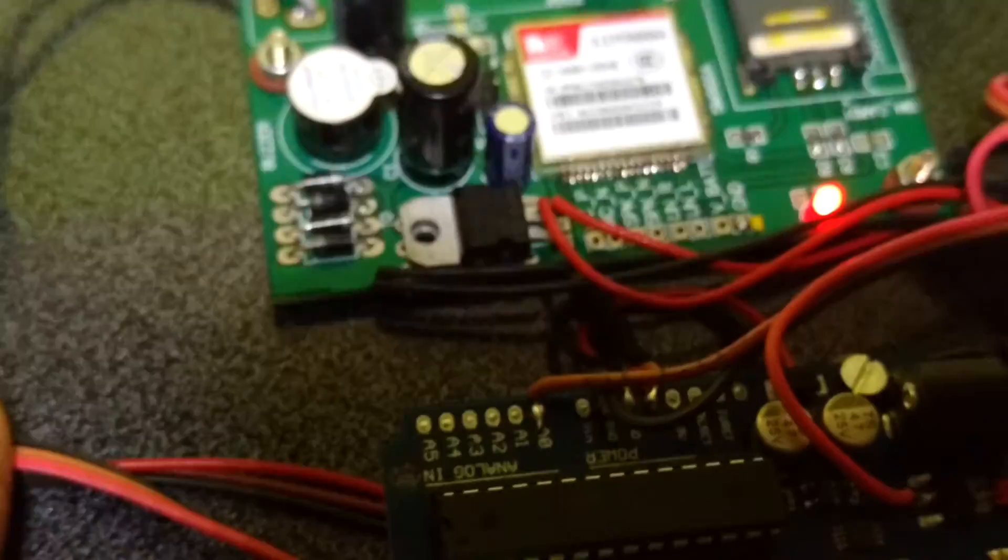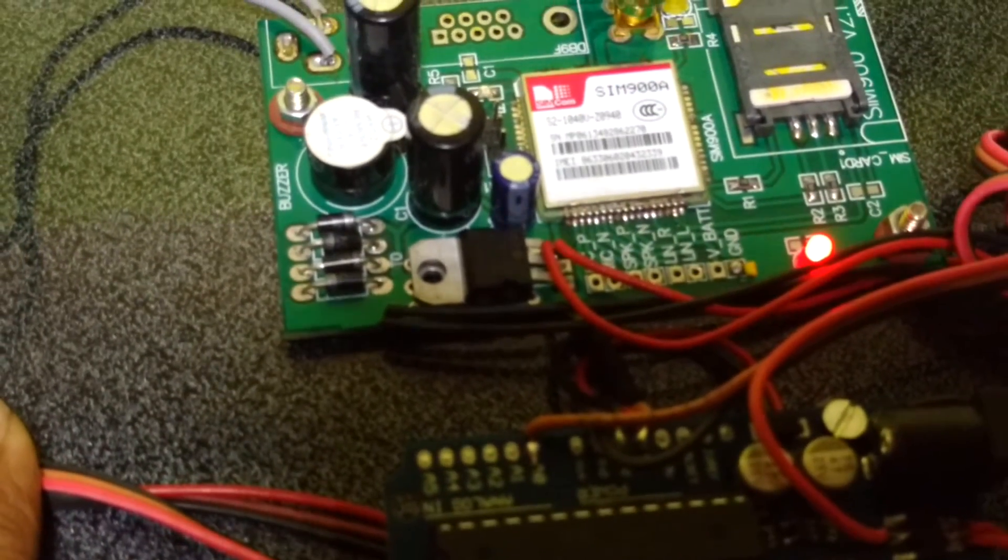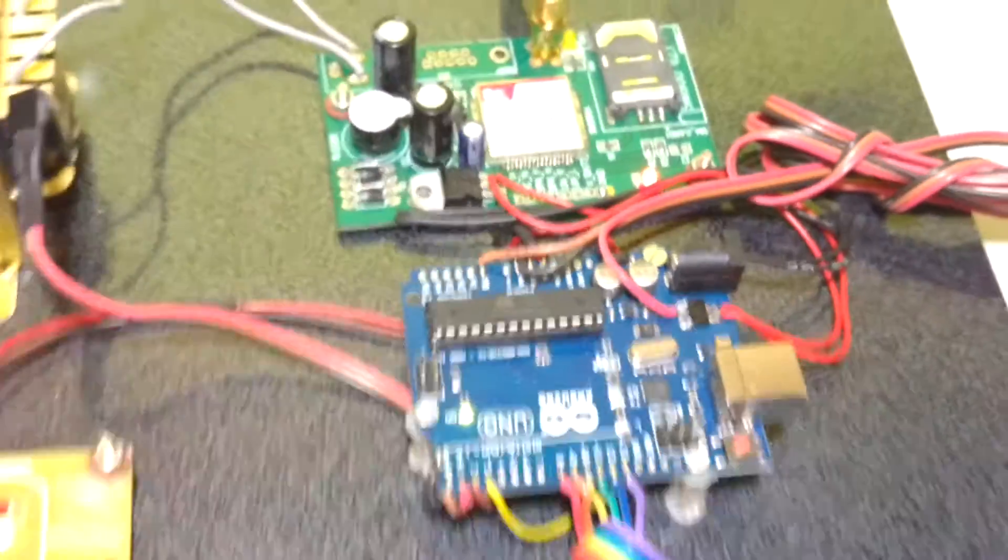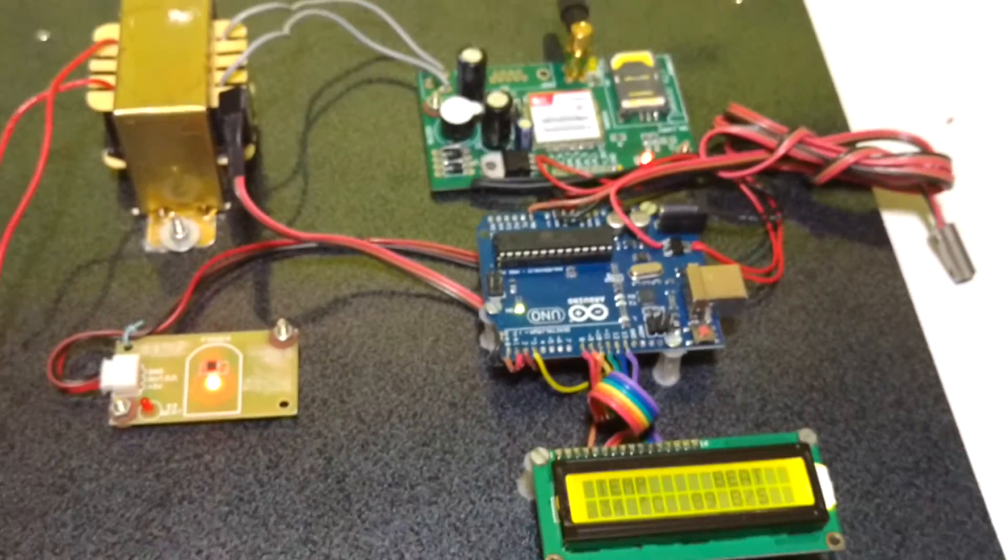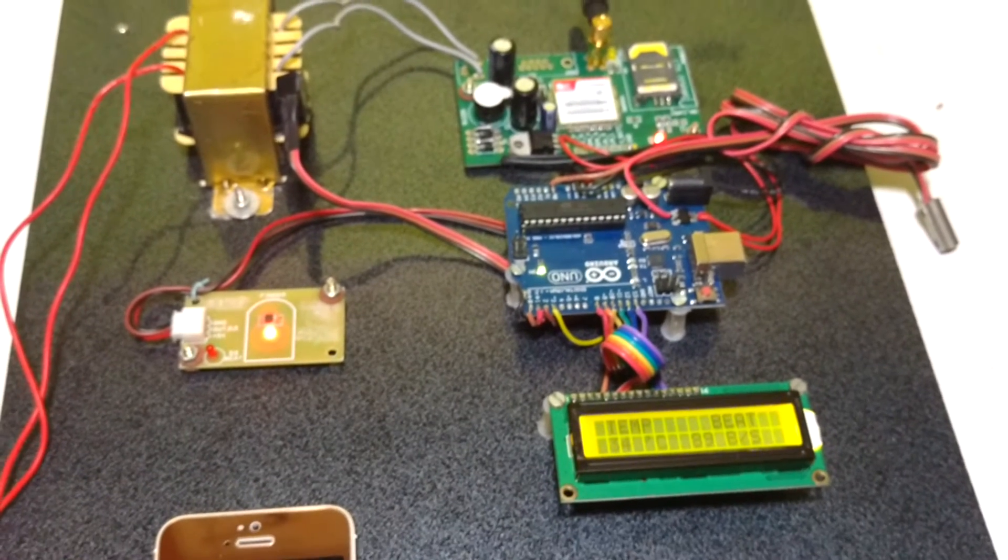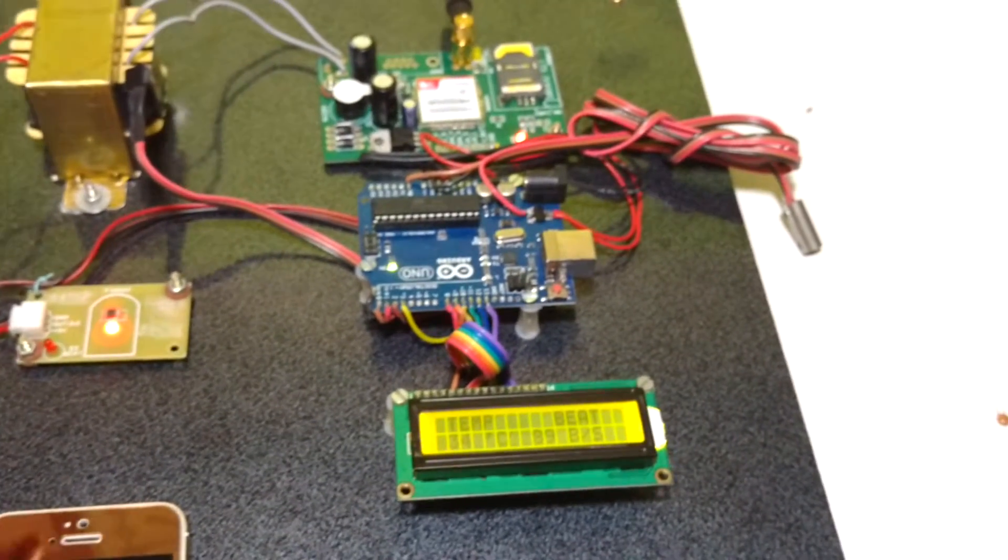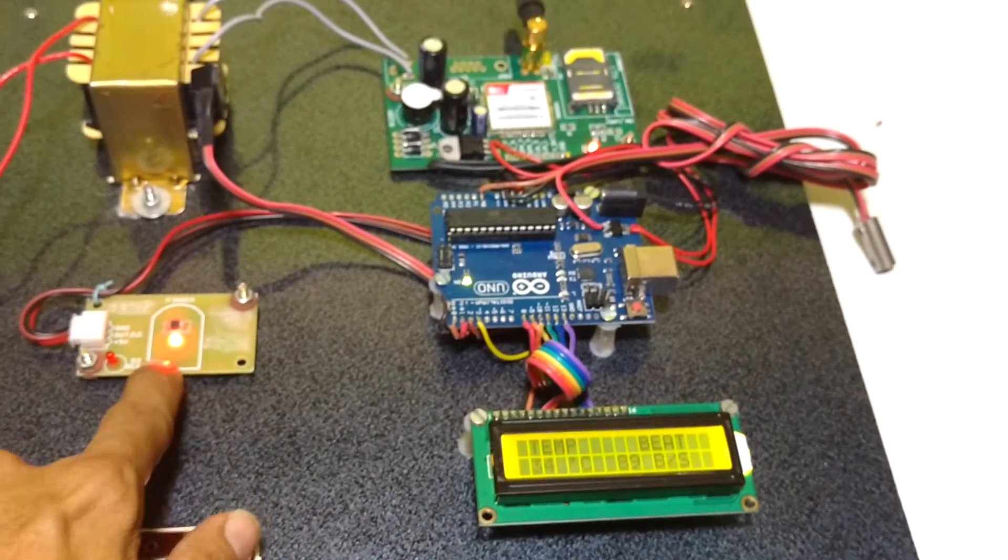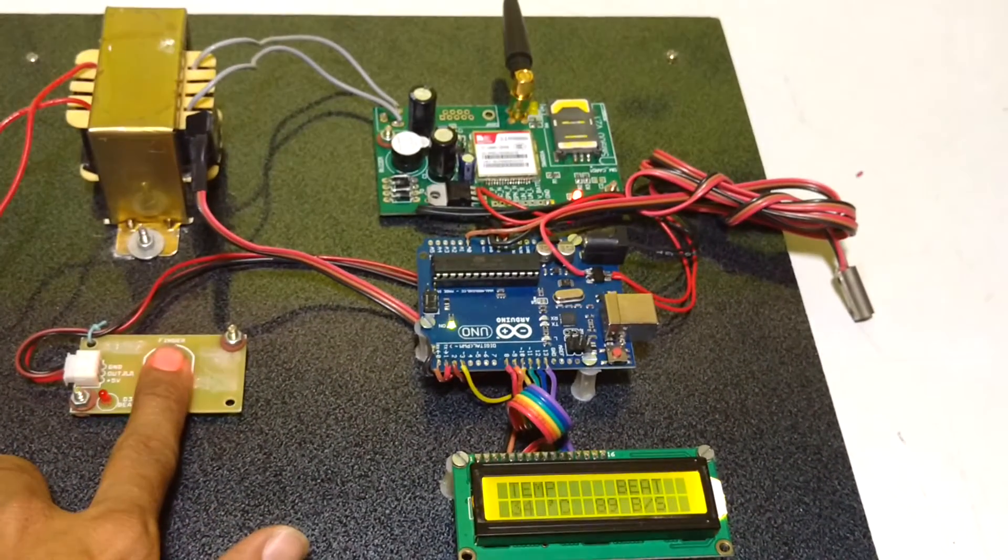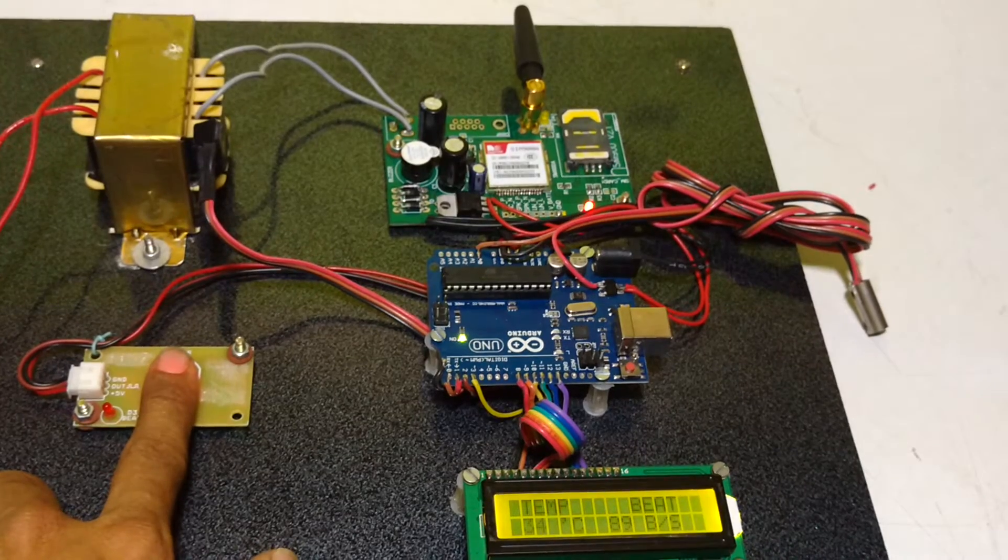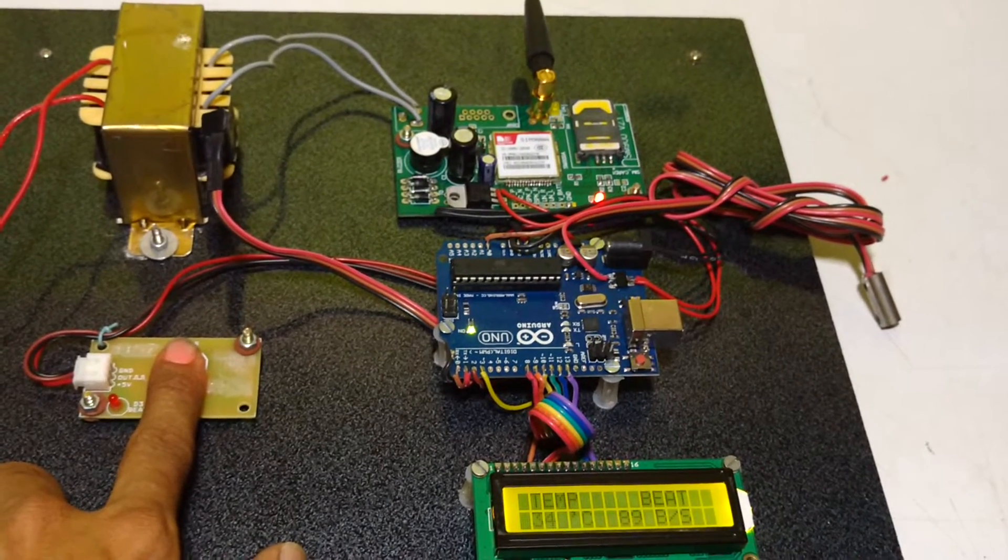Then the supply will be regulated with help of 7805, a voltage regulator. We have used two sensors here. One is heartbeat sensor which detects pulses of heart through our vein.